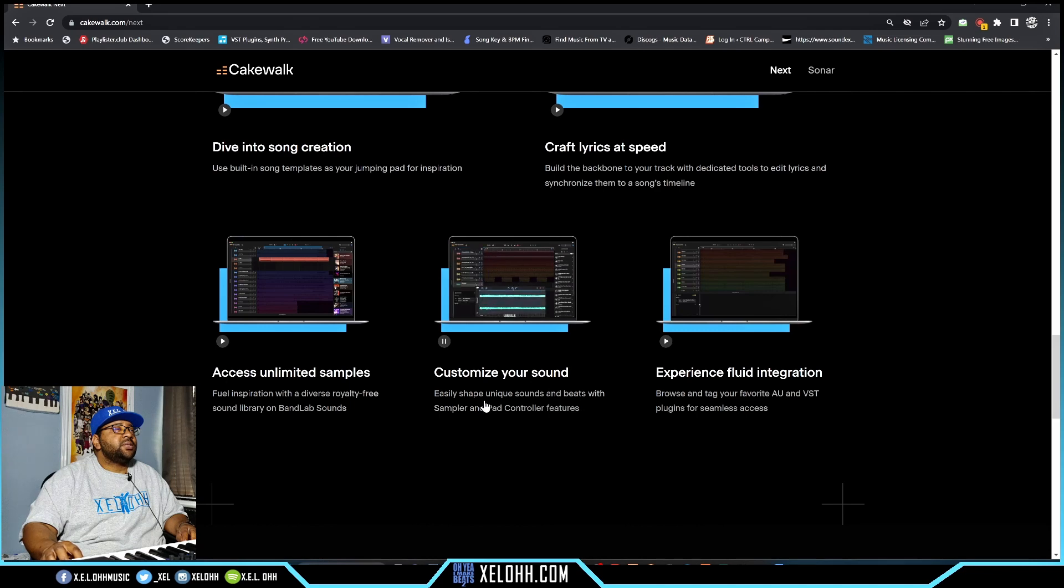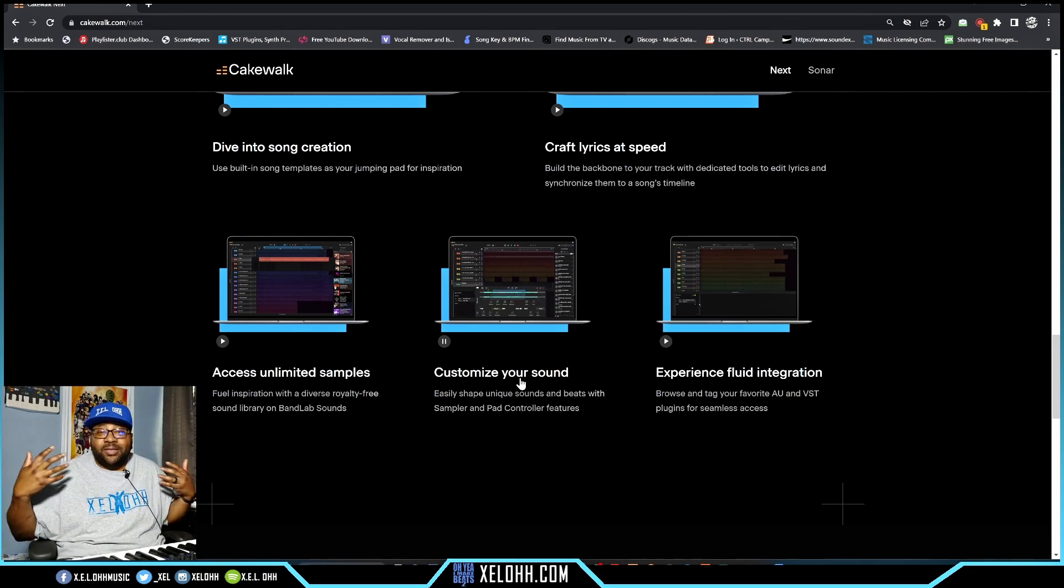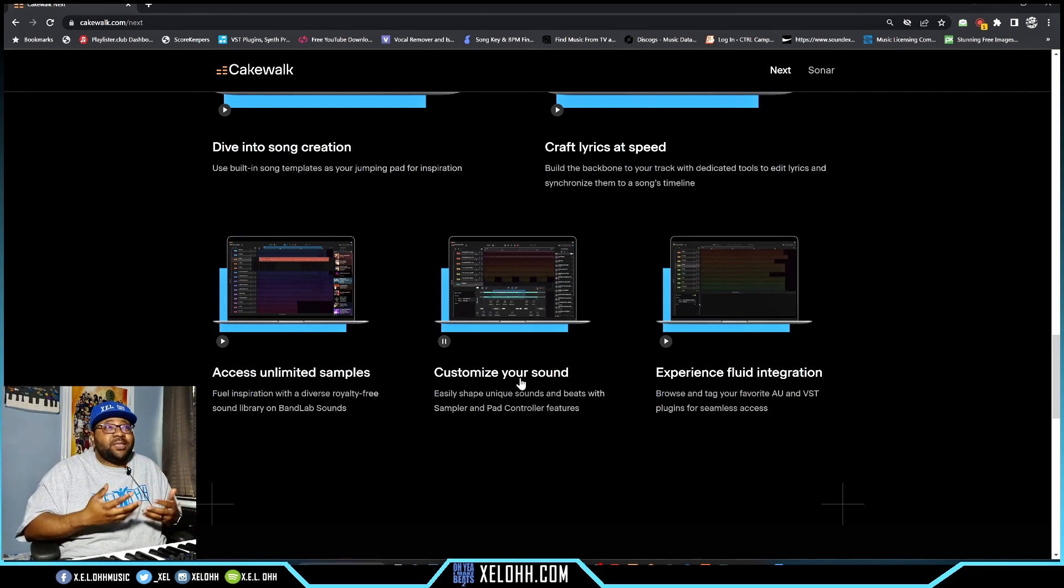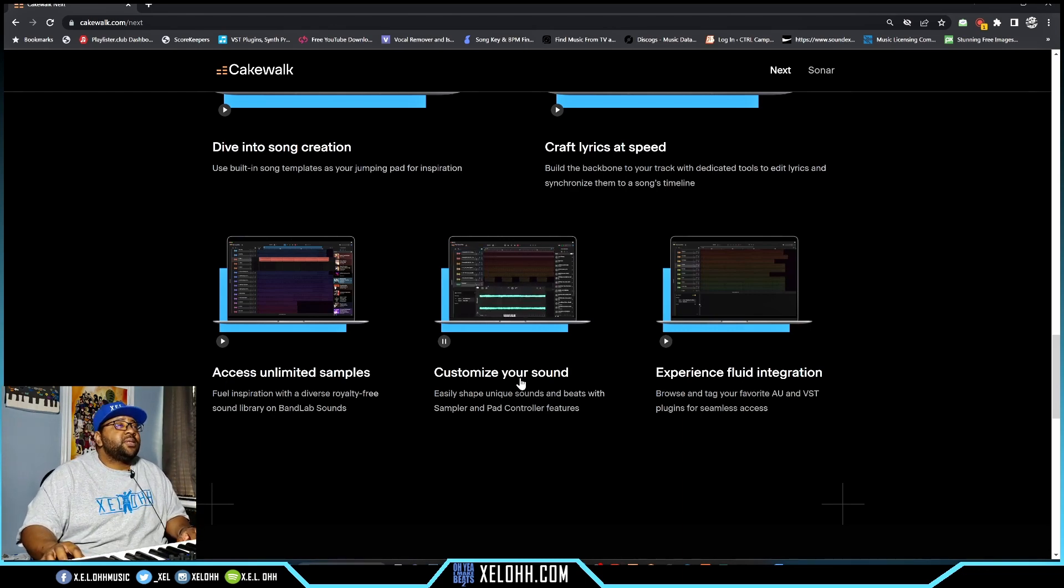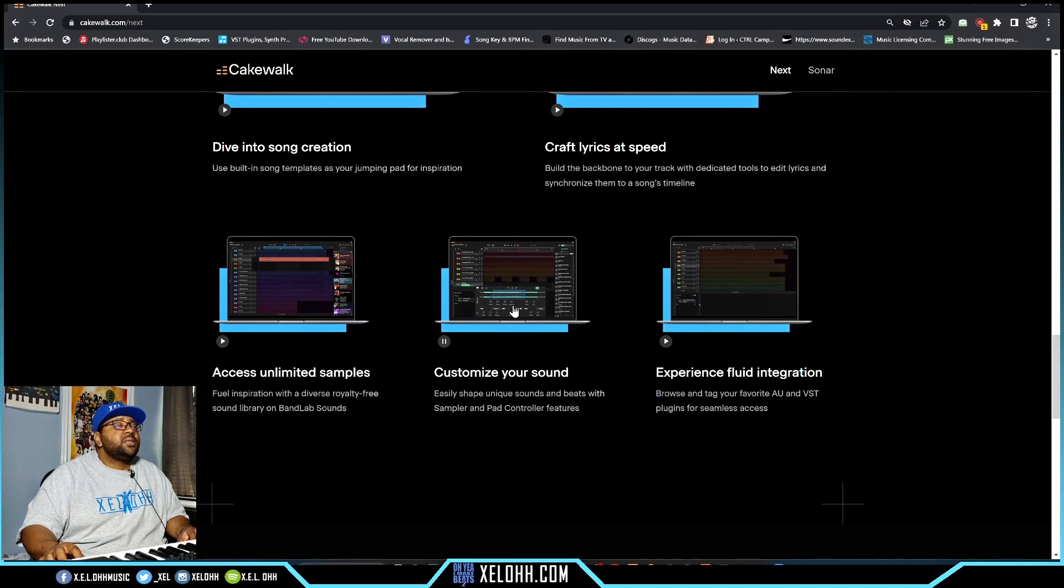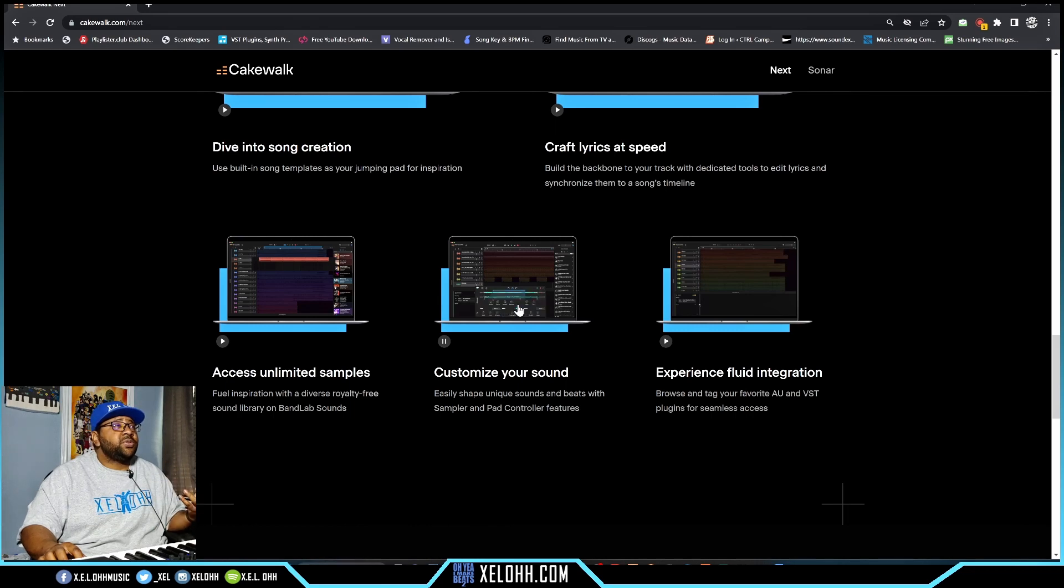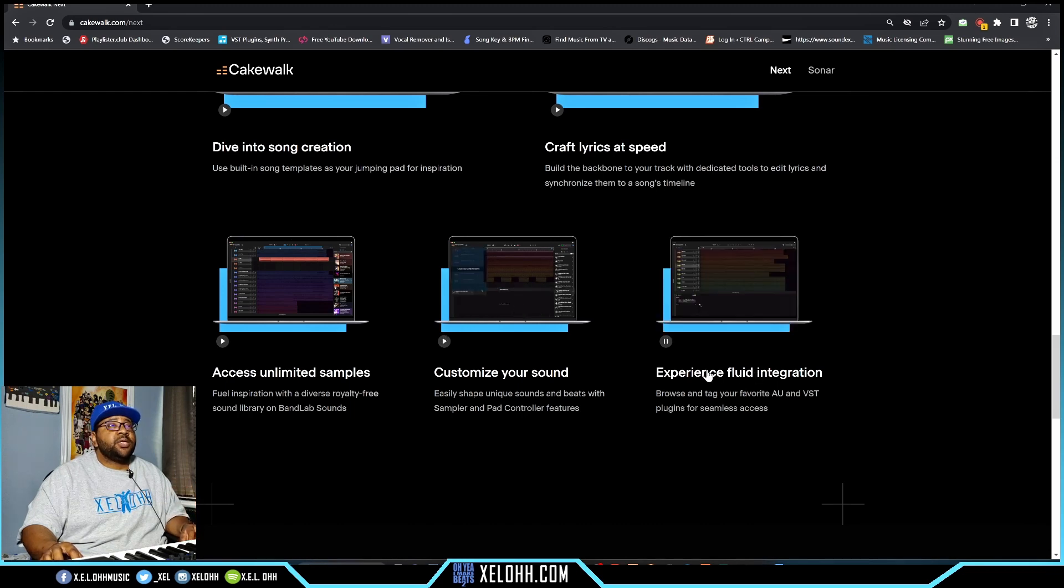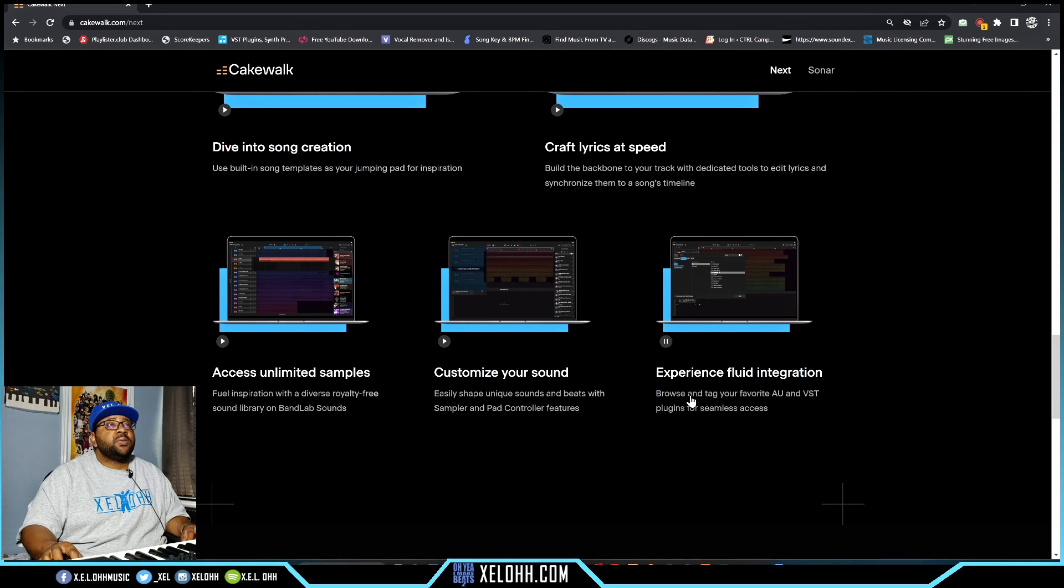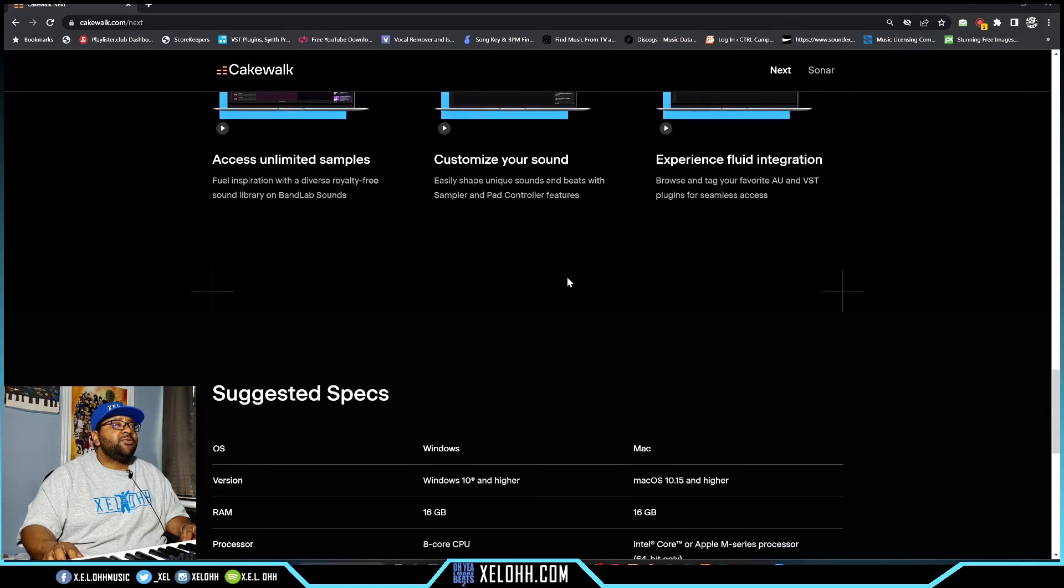This is what I've been wanting inside of Cakewalk by Bandlab - a sampler! And they have it in Next, which is really cool. Looks like they have a sampler and a pad controller where you can edit the samples and tweak them. Next might be something really interesting for people trying to learn how to use all this stuff because you can make songs, do samples, cut samples, and write stuff really easy. Experience fluid integration - browse and tag your favorite AU and VST plugins. You can have a whole favorite section for Next.